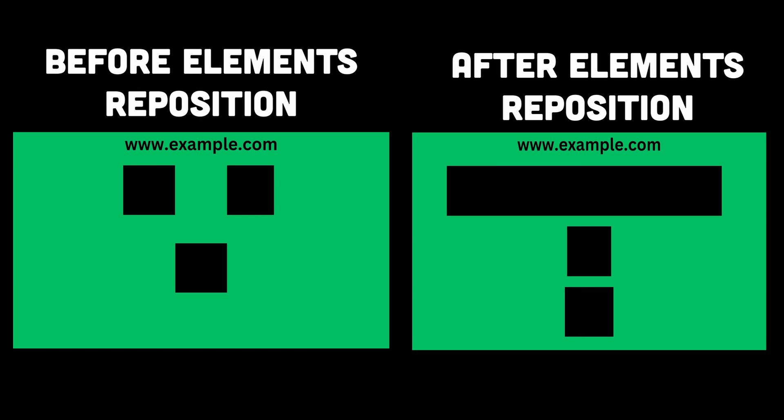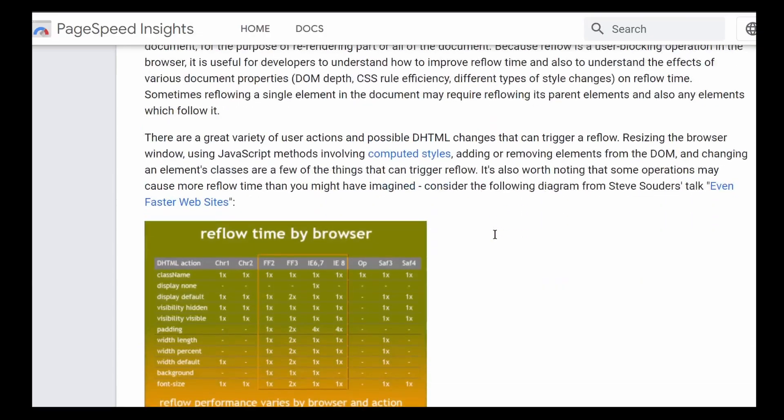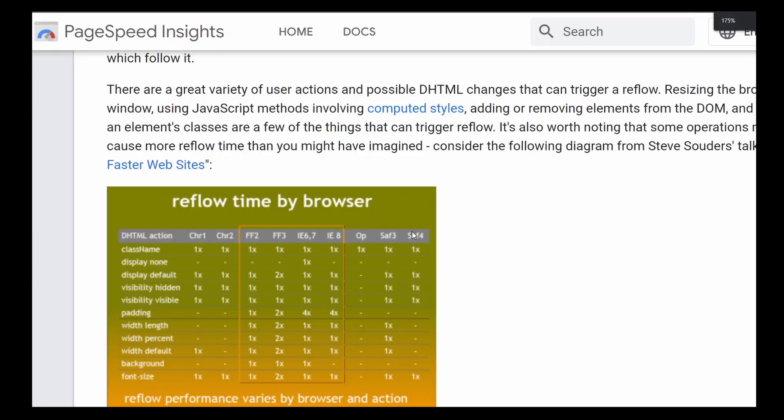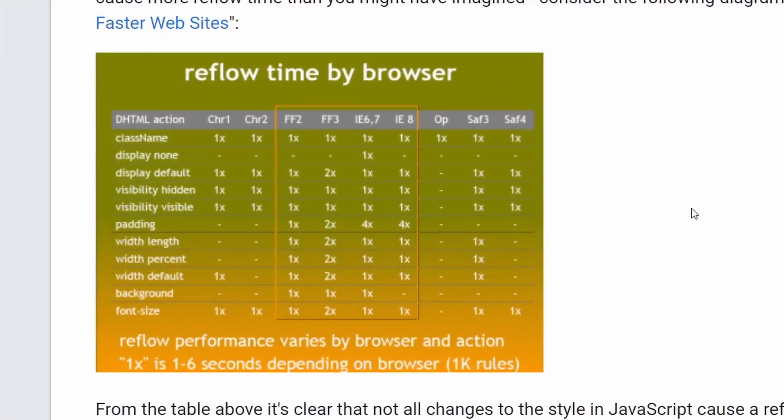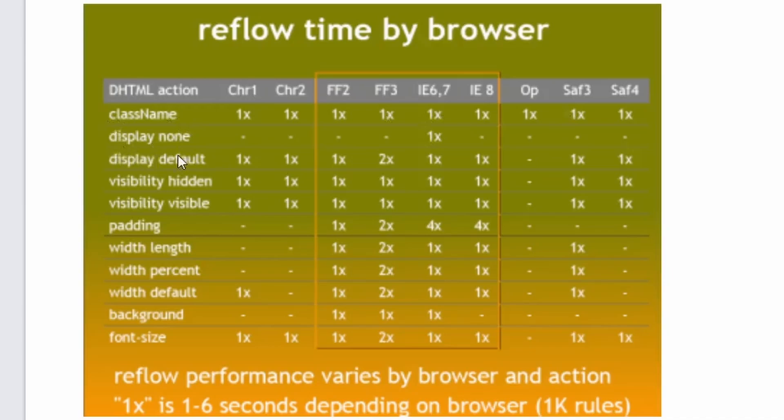Taking into account the relationships between various elements, their sizes, and their positions. Reflow is a computationally intensive task and can have a significant impact on the performance of a webpage. It is sometimes also referred to as layout because it involves arranging and positioning elements on the page.